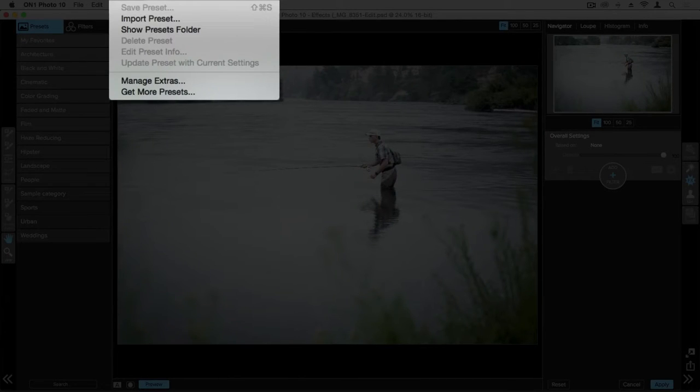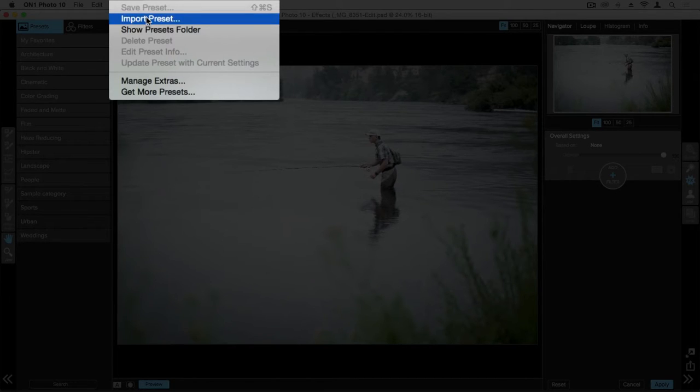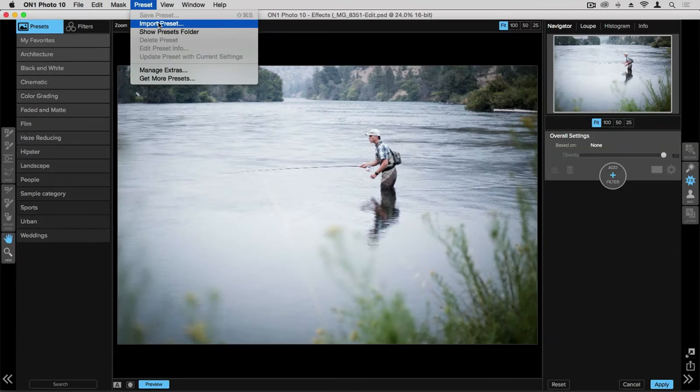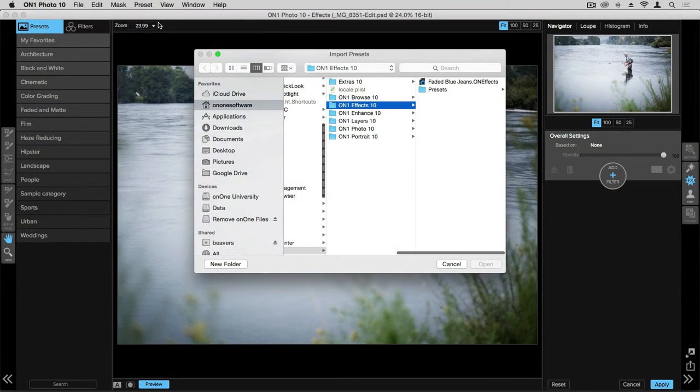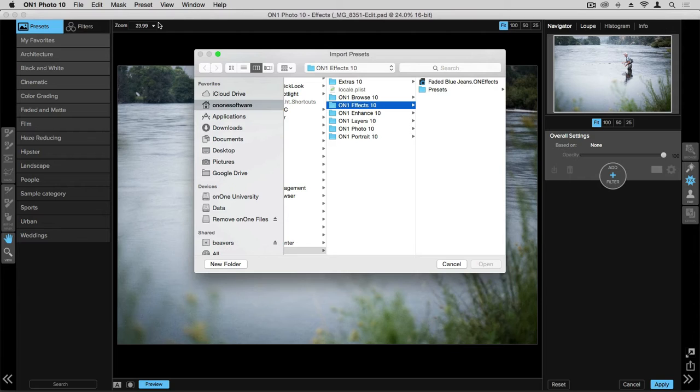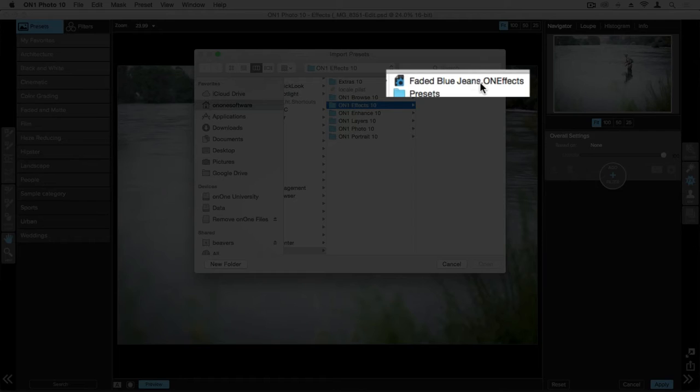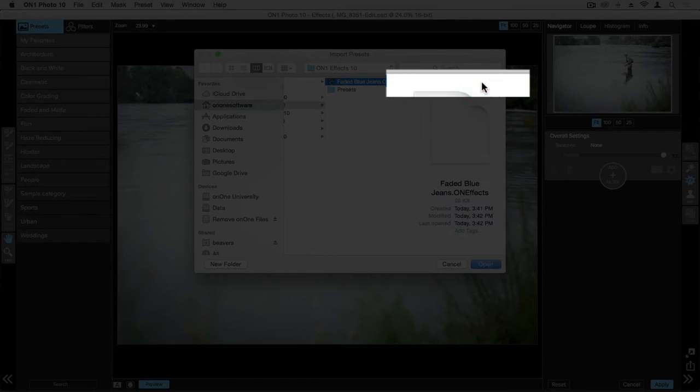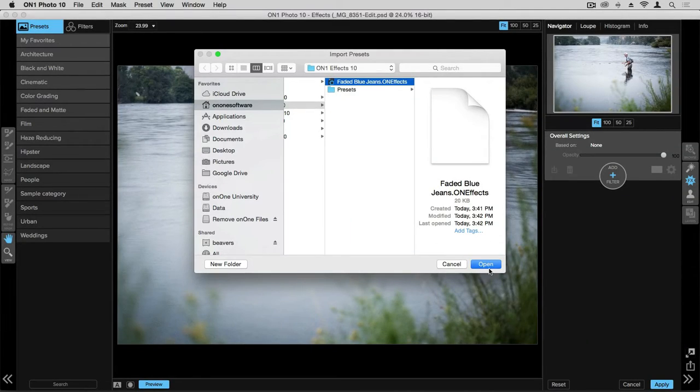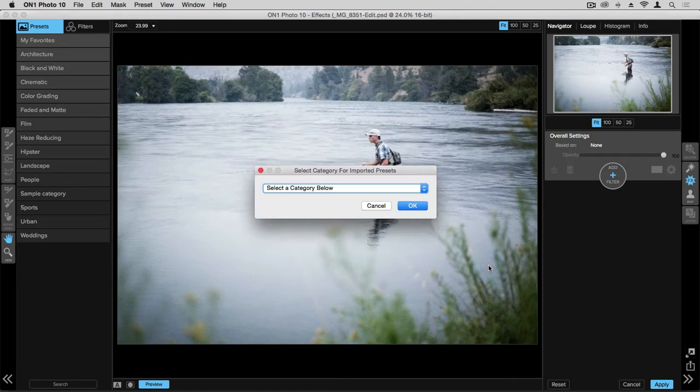If you're looking to import a preset that you created on another computer, from a friend, or something that you purchased, you're going to want to click on import preset. Your computer will then ask you to navigate to the preset that you're looking for. I'm going to click on this faded blue jeans preset and click open.